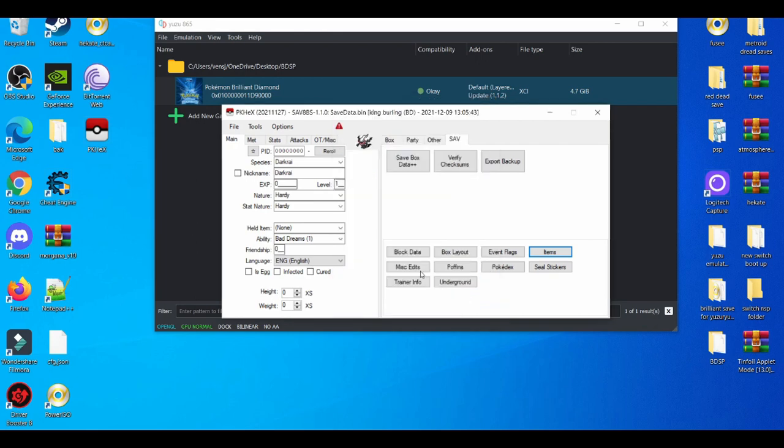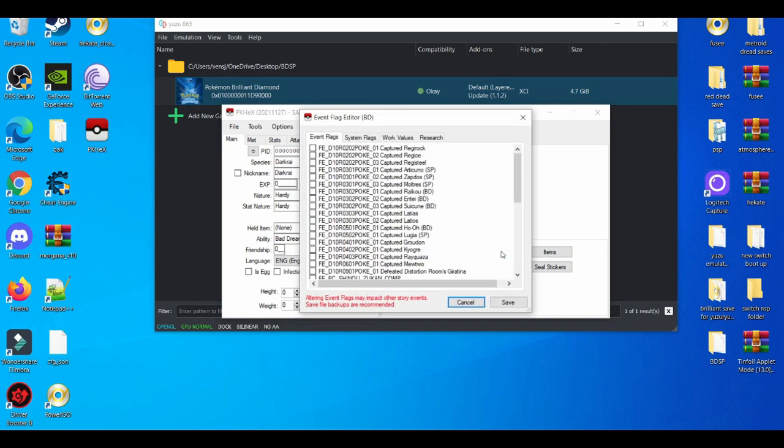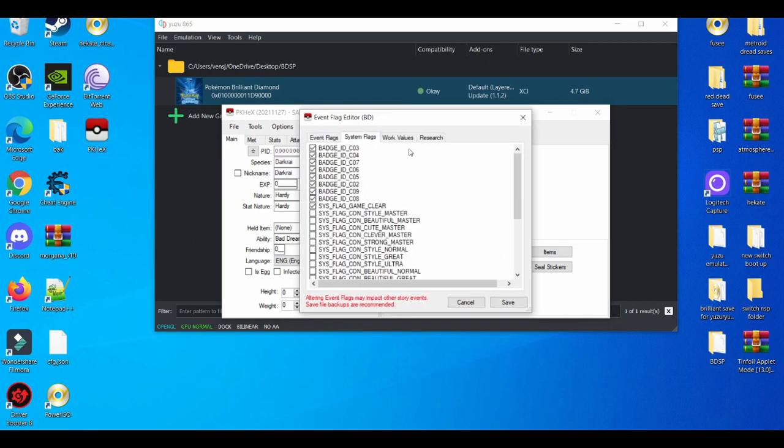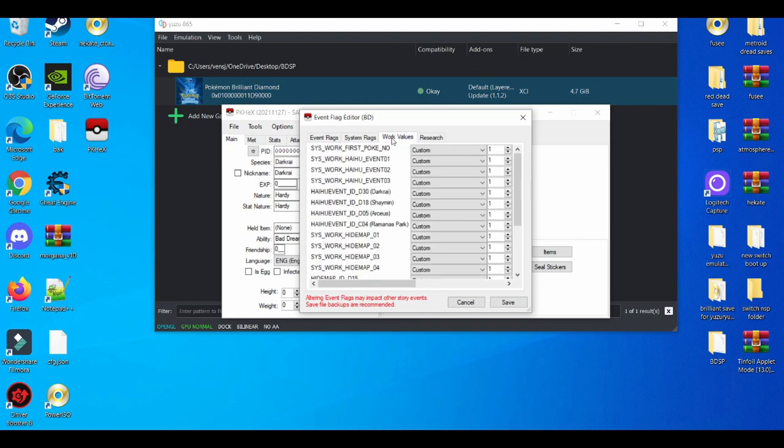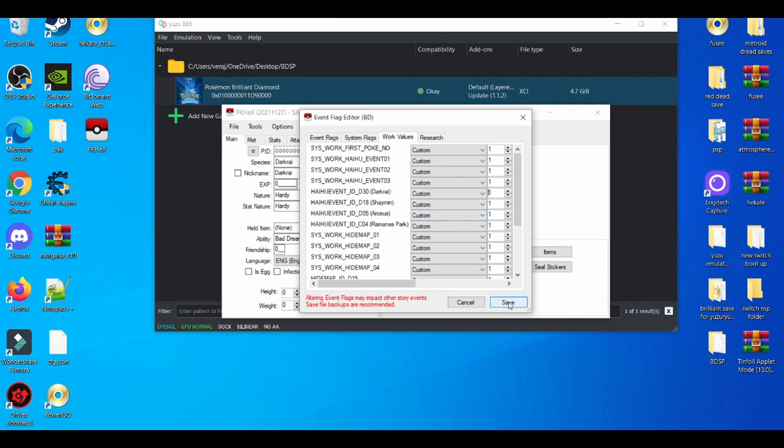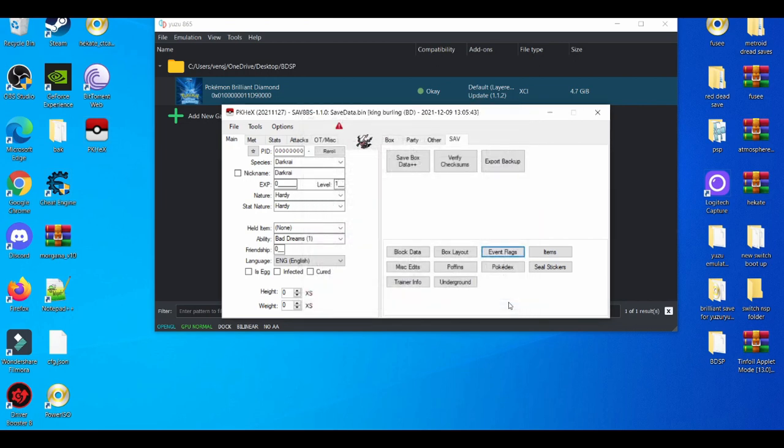After that, you're going to save it. And another way to enable them is through their flags. You can go to your work values and you're going to put it into one to activate the events. You need to do that for Darkrai, Shaymin, and Arceus. Since you don't have the flute, it's not going to work currently as I'm recording this video. Probably a year from now it's going to work. After that, you're going to save that.